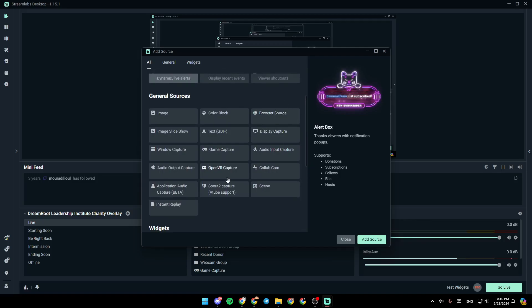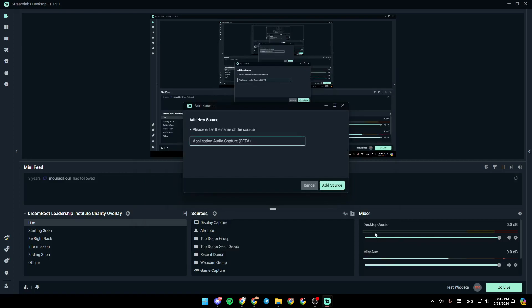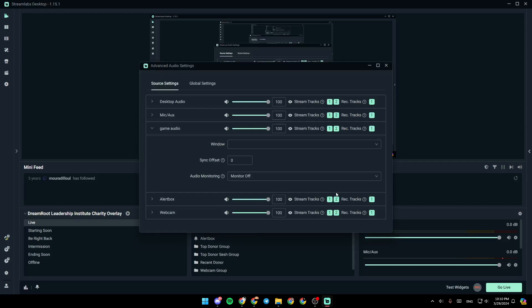So go ahead and click on application audio capture. So this basically captures the audio coming from a specific application. Go ahead and click on add source. You can right here, for example, name it game audio, like this. Then you can click on add source.